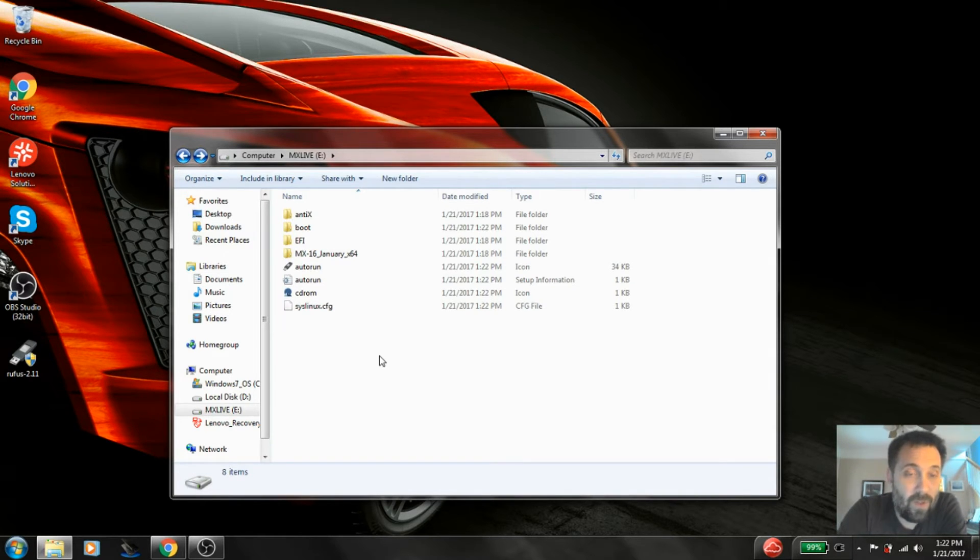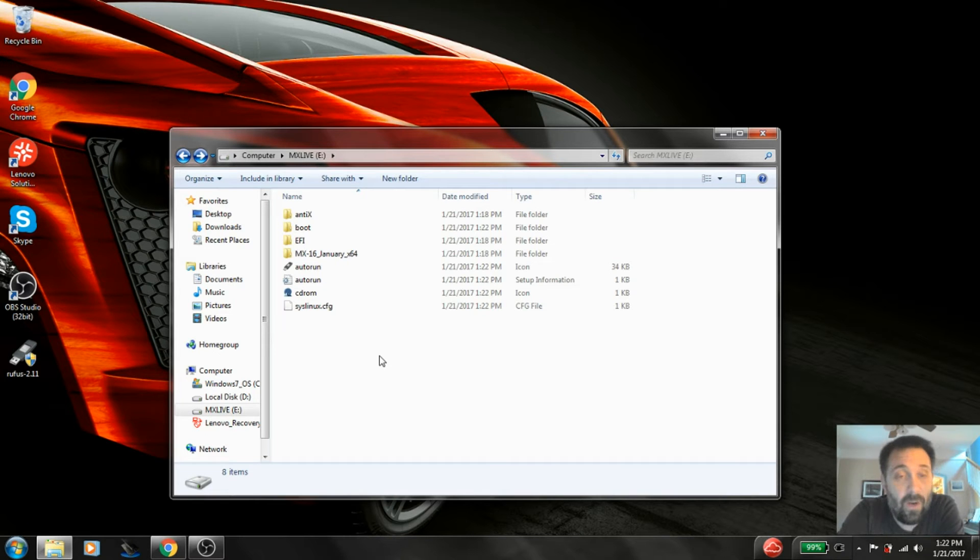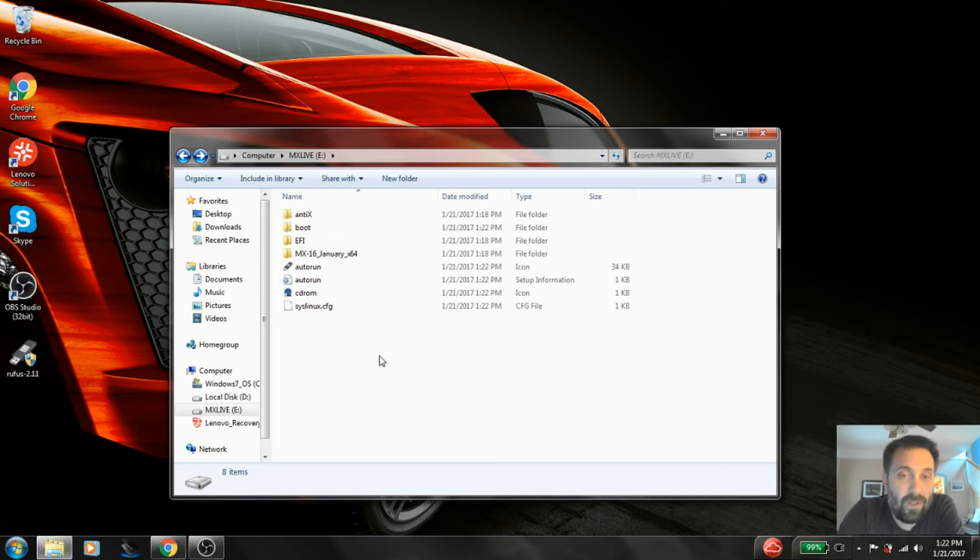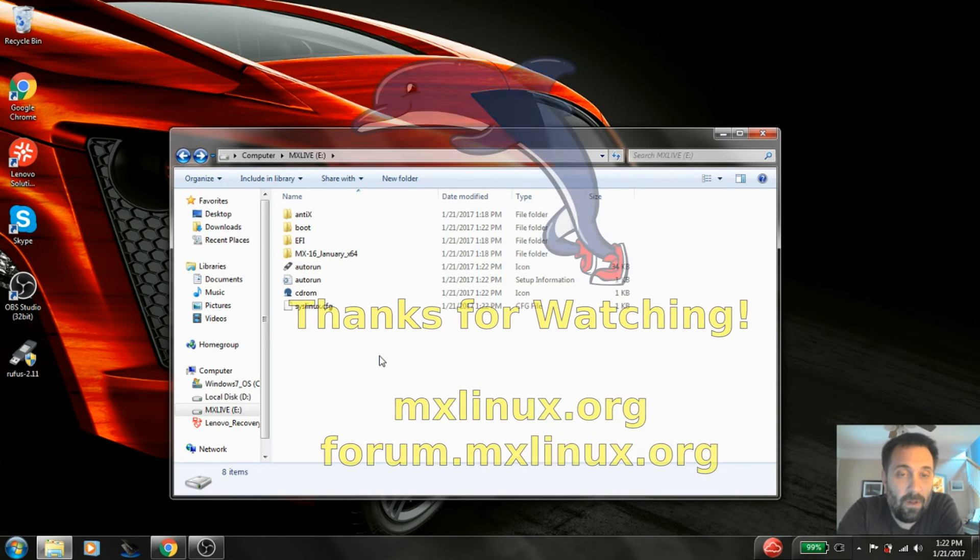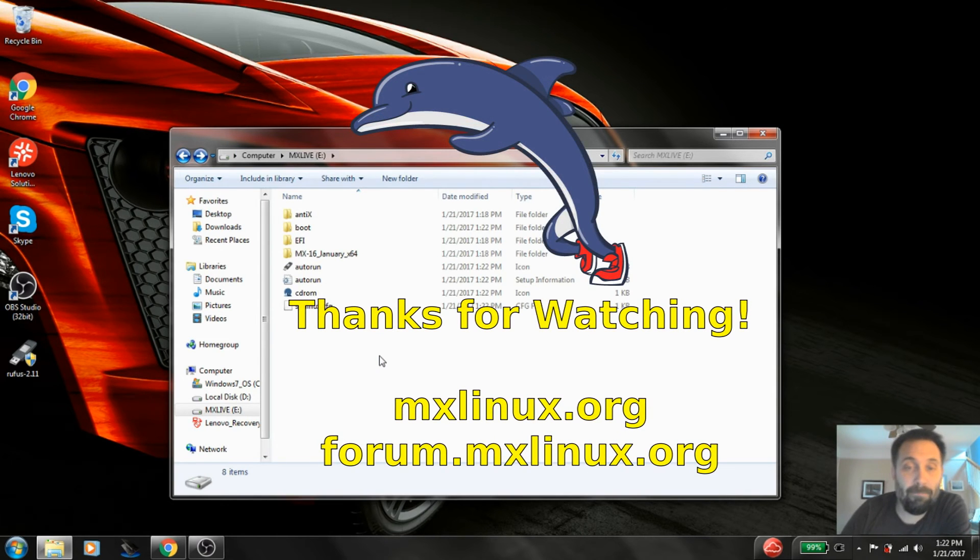For tips, tricks, how-tos, head over to MXLinux.org or throw up a post at forum.mxlinux.org. This is DolphinOracle signing off. Have a great day.